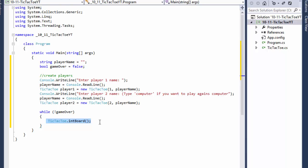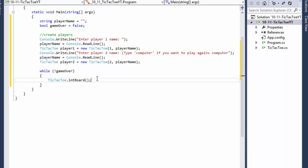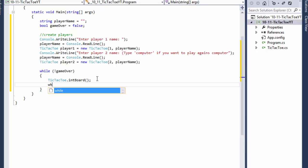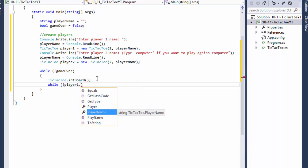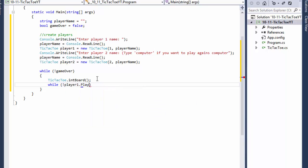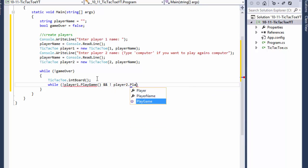We want to display this only once at the beginning, not each time one of the players takes a turn. So over here we will do another while loop. While not player1.playGame and not player2.playGame, gameOver equals true.